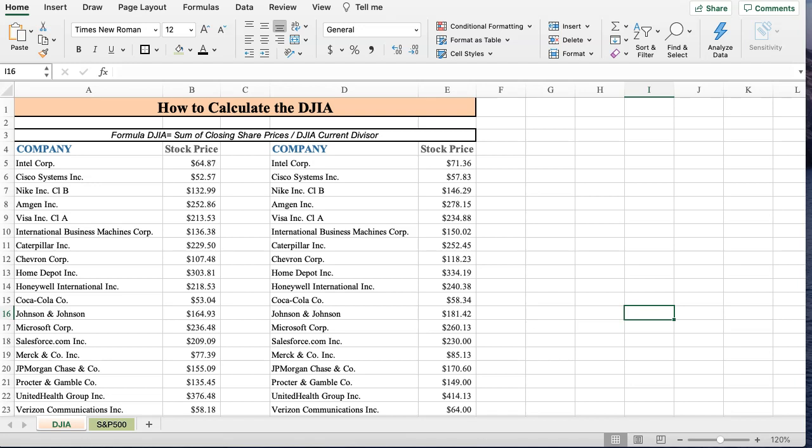Welcome to chapter 3 Excel. In this Excel video, I'm going to show you how to calculate the Dow Jones Industrial Average and the S&P 500. Both of these are from chapter 3 of the investment textbook you've been studying.